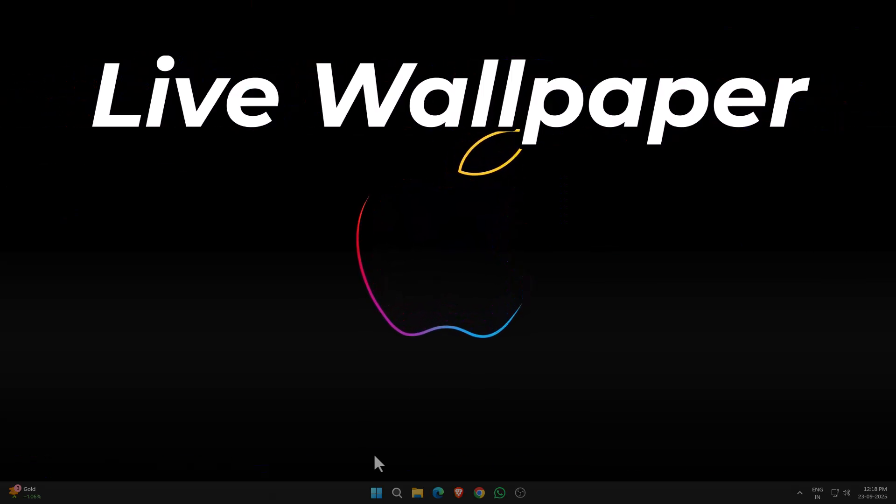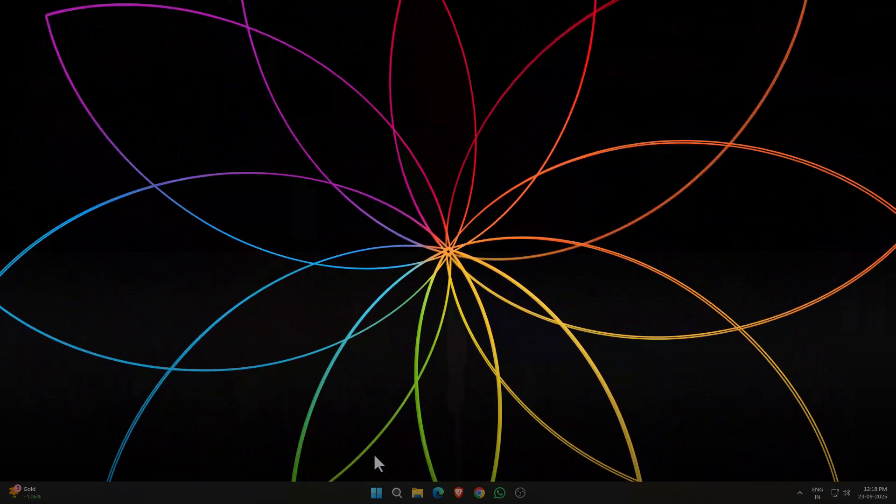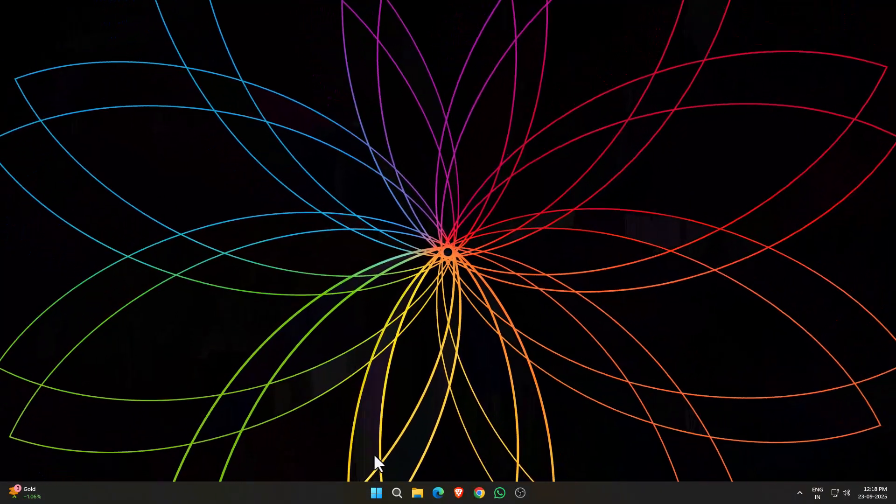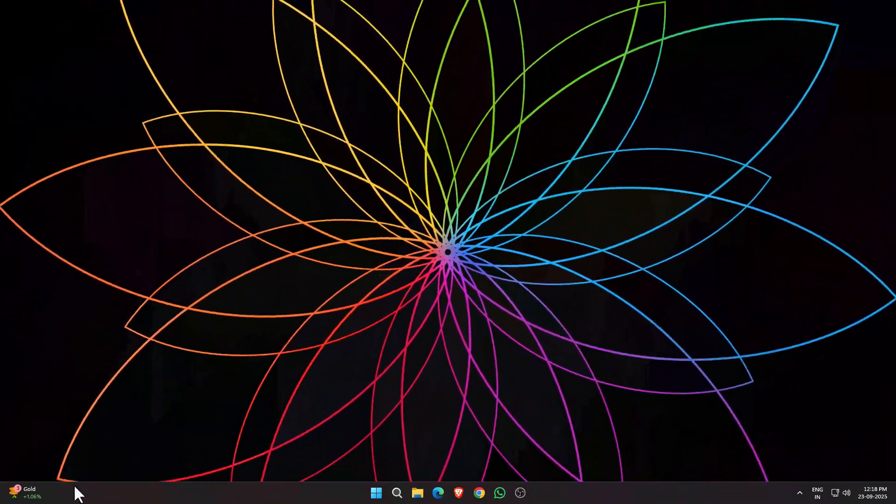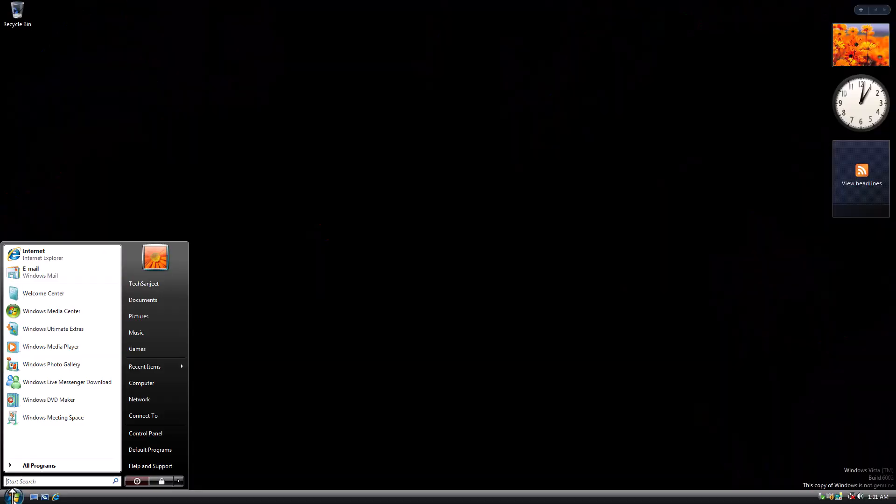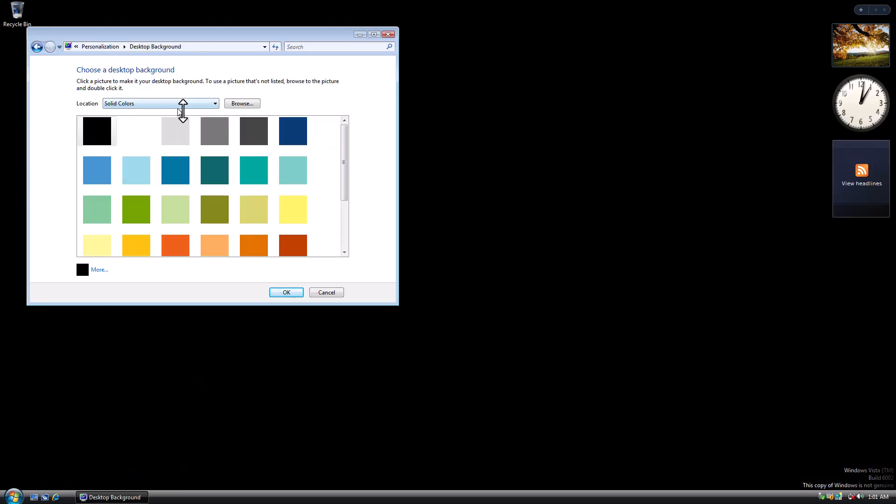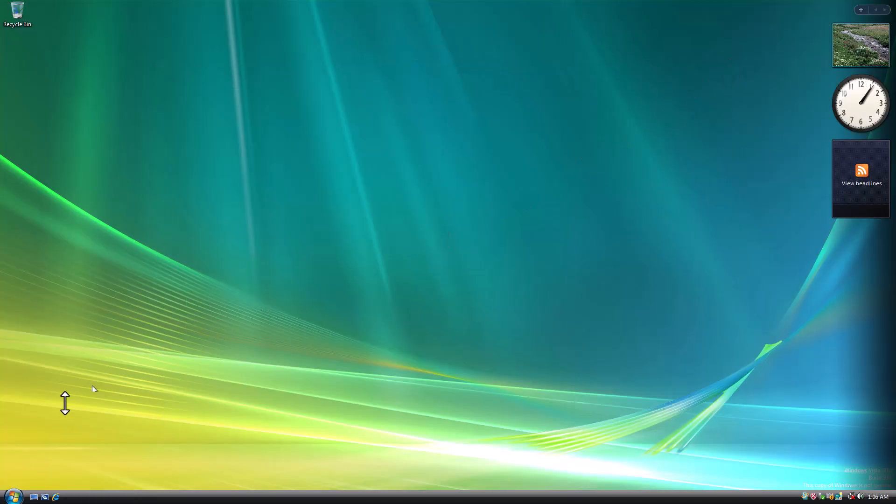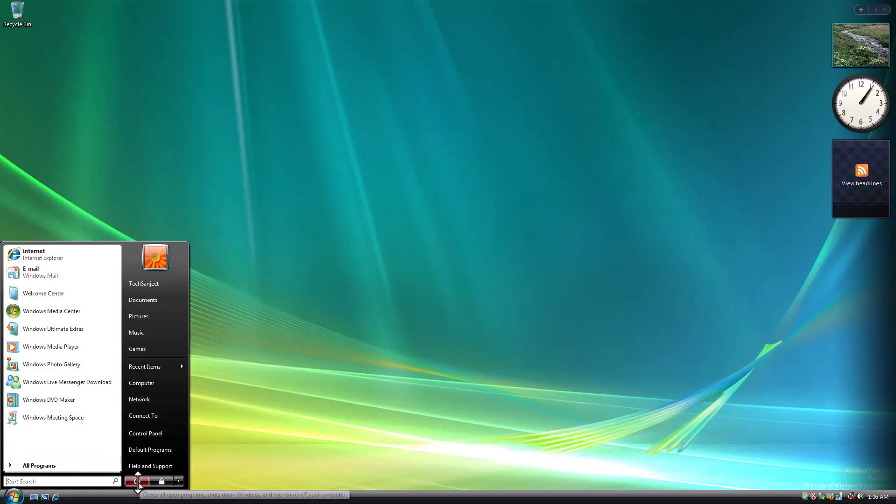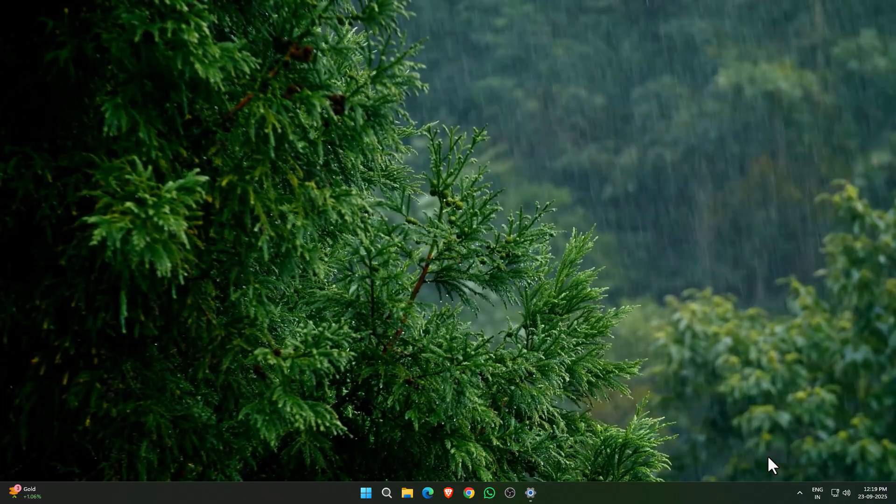Finally, after 19 years, Microsoft is bringing Windows live wallpaper to Windows 11. I'm saying after 19 years because earlier in Windows Vista there was a feature like Dream Scenes where you could set any video as a wallpaper. You can also see on screen Windows 11 live wallpaper.